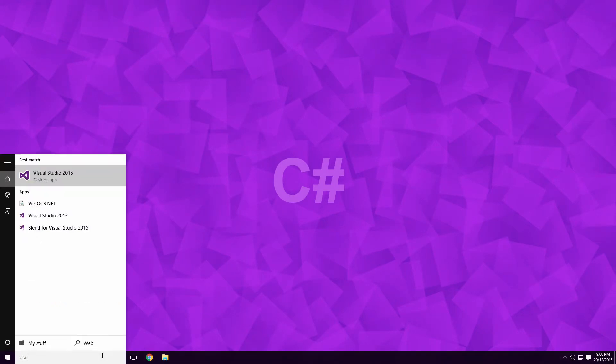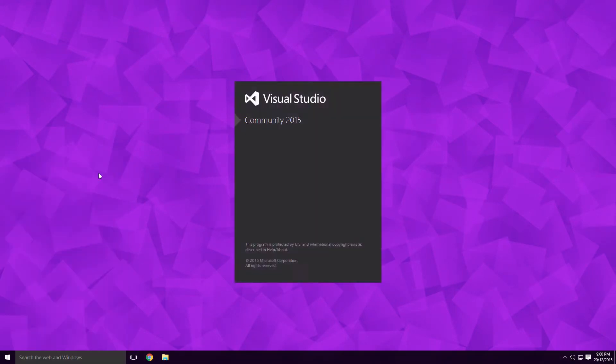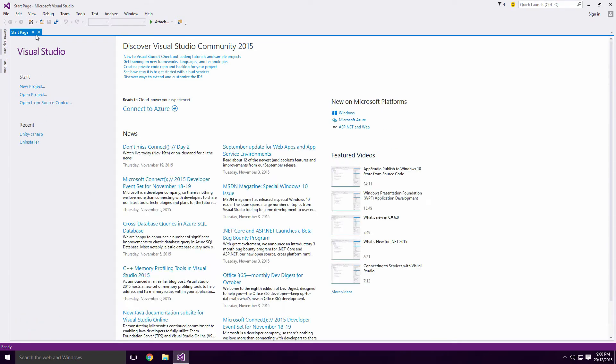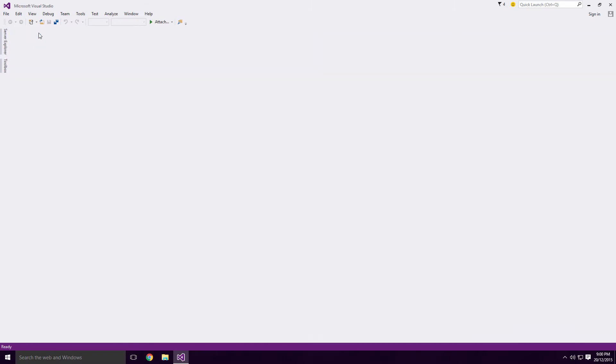Launch Visual Studio and wait for it to load Ace. It may show up with a start page, which can be disabled by clicking on the Show Page on Startup checkbox. Close this page by clicking the X beside the tab.